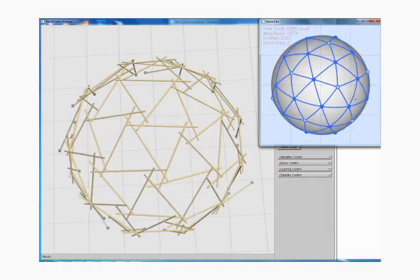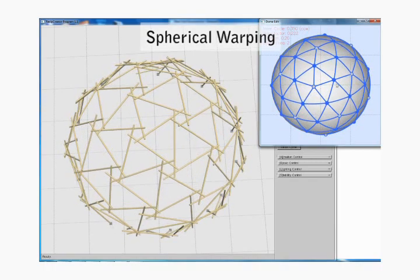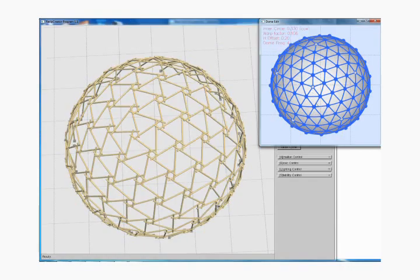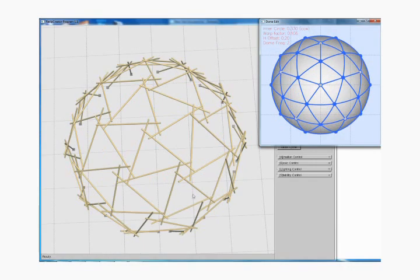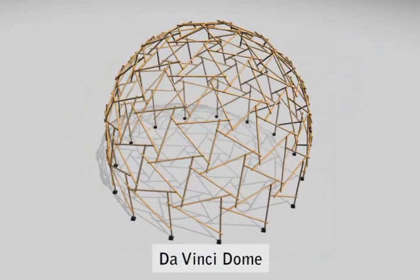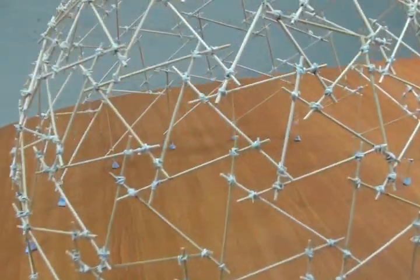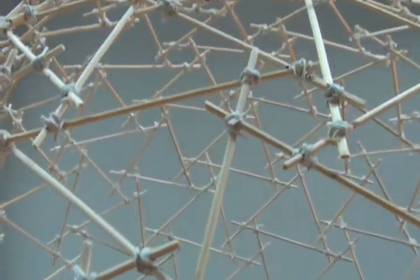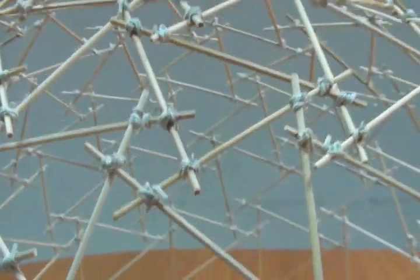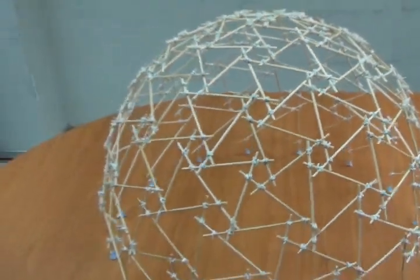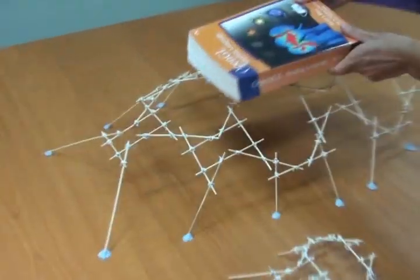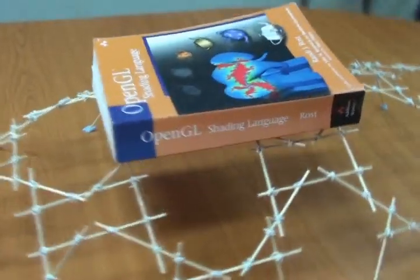We have extended our tool to support spherical tessellations. By this, we can construct a classical design known as the da Vinci dome and build it with bamboo sticks. Using the visual aids provided by our tool, we built this bug.